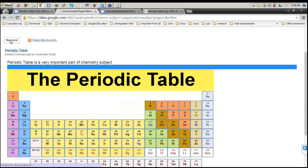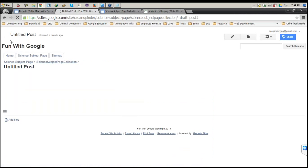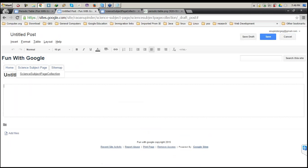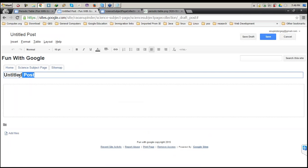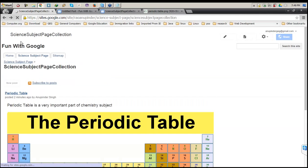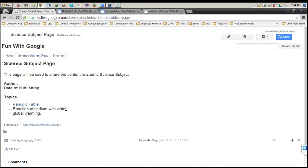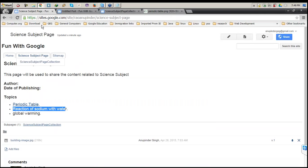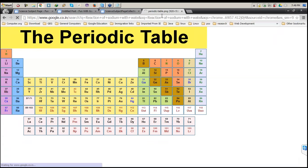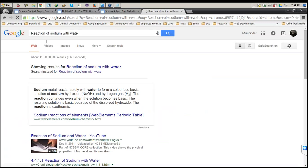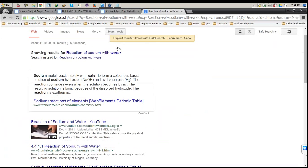One post is already created. Another post I'm going to create — clicking New Post again. I now want to create a post for the second topic: Reaction of Sodium with Water. If I want to put a video with respect to this, that can be done. I search for 'reaction of sodium with water' and it gives me a YouTube link.